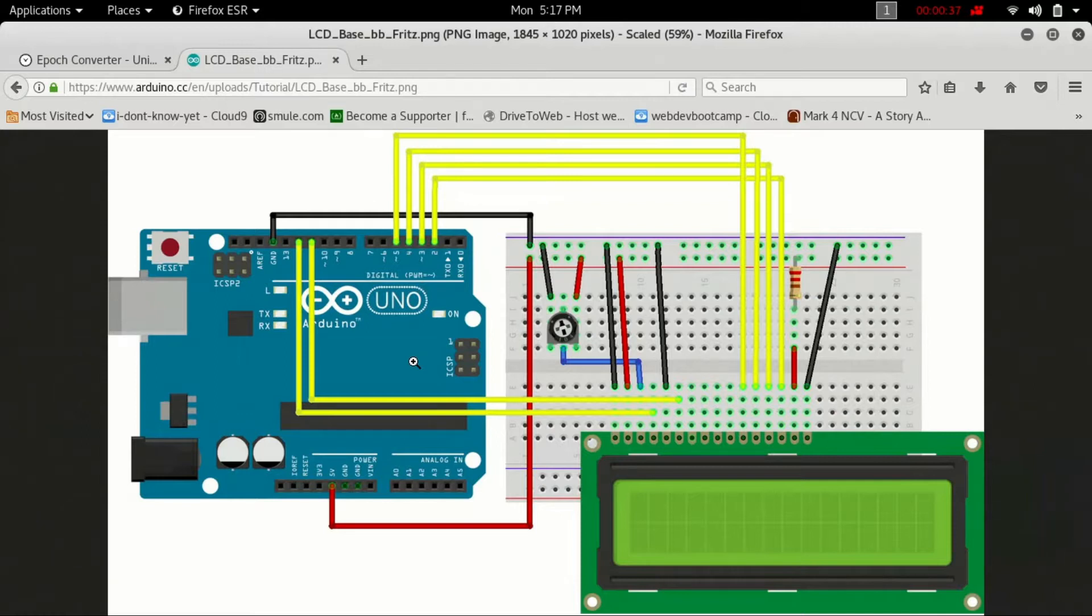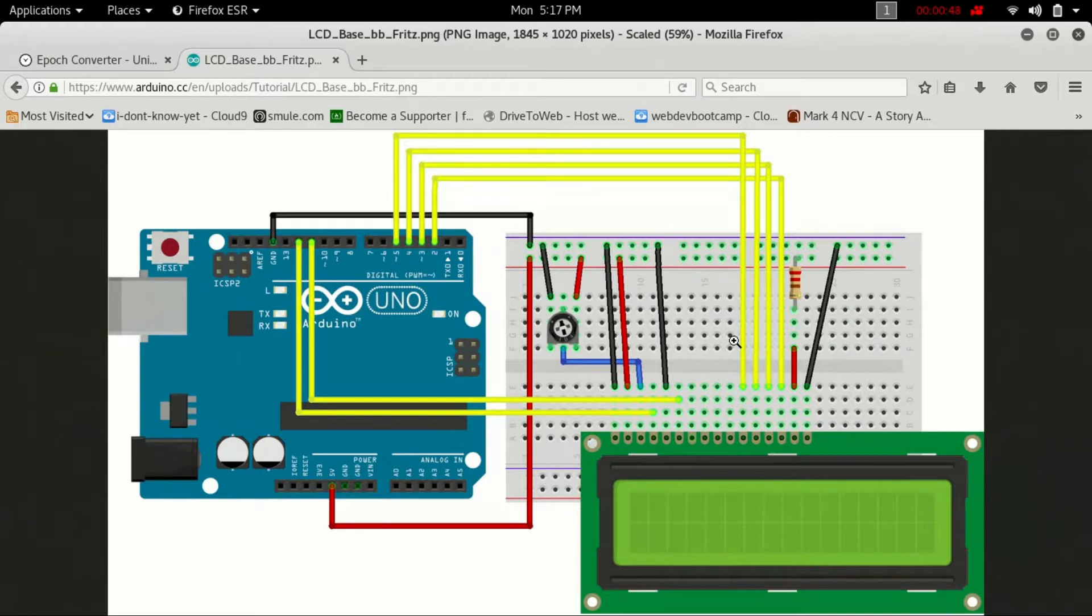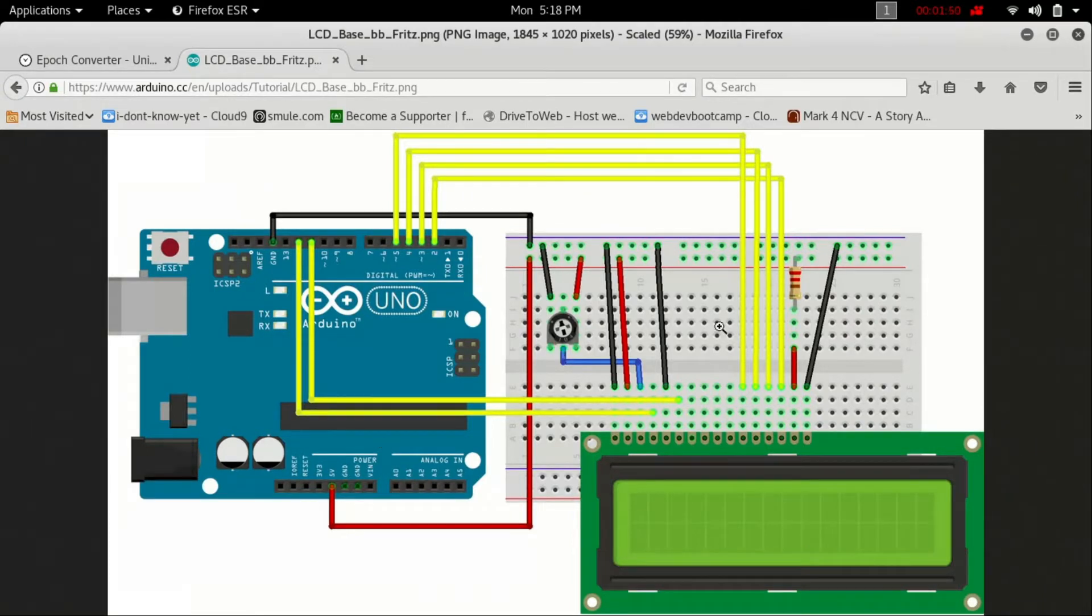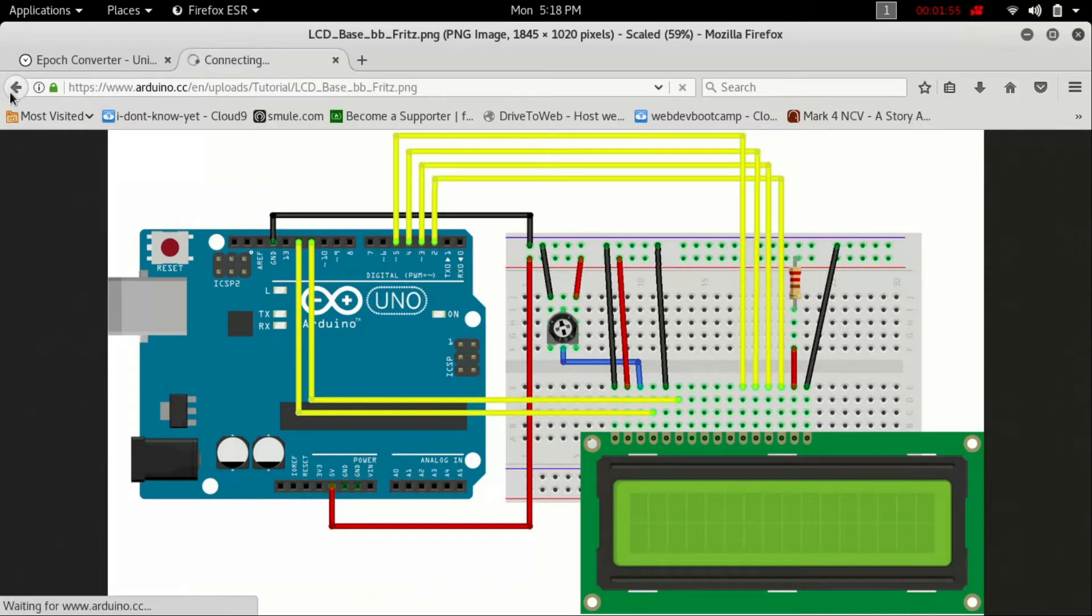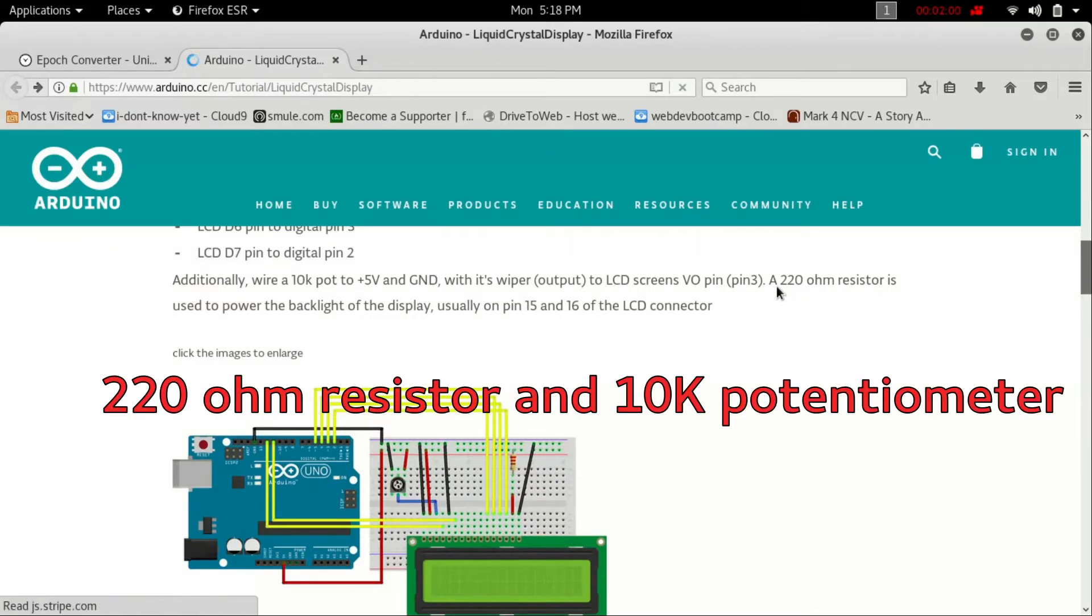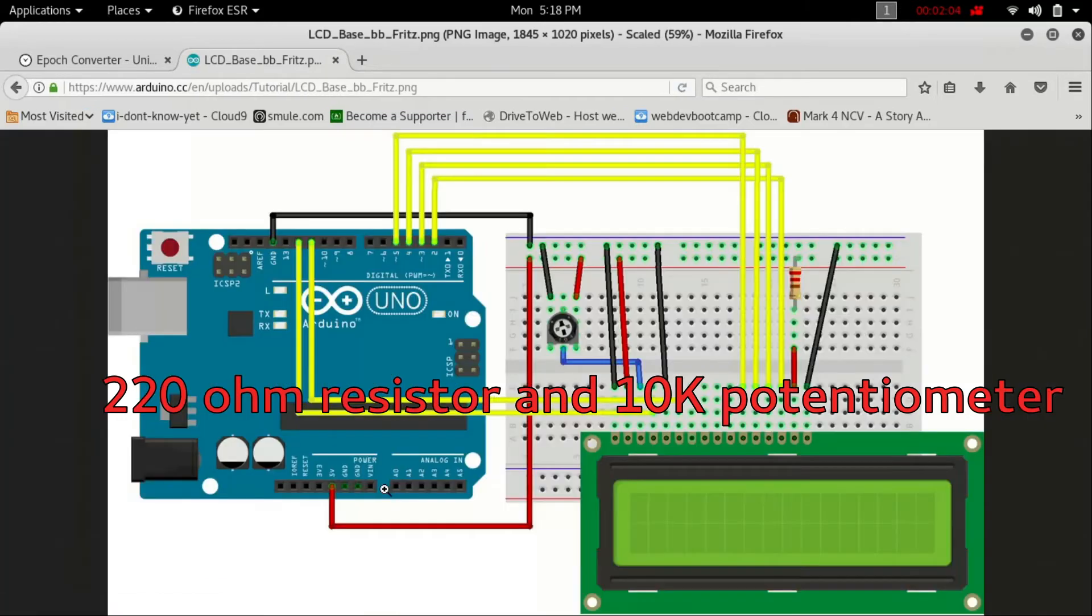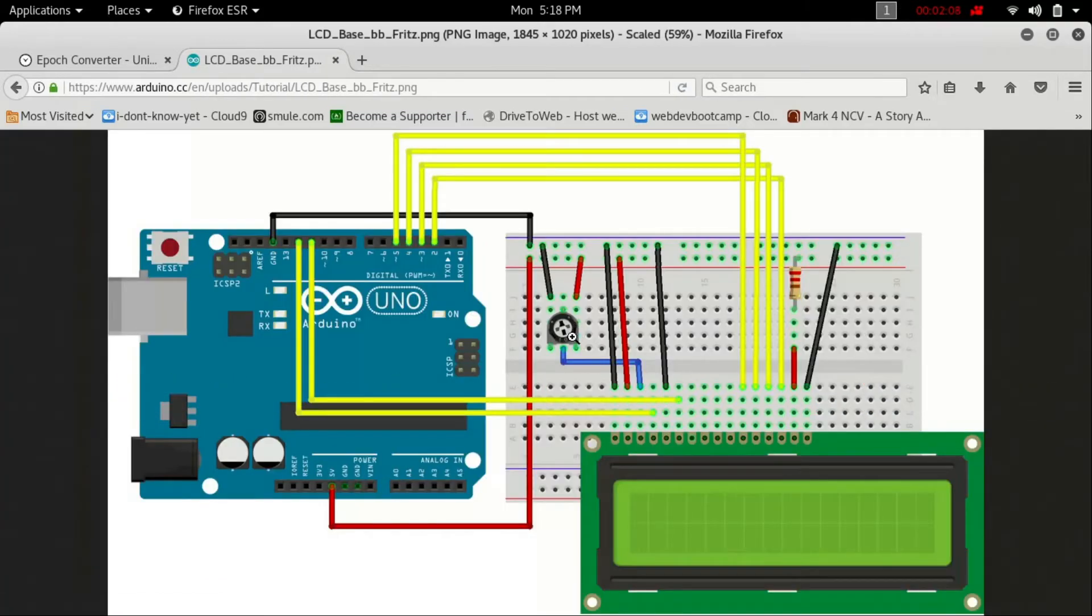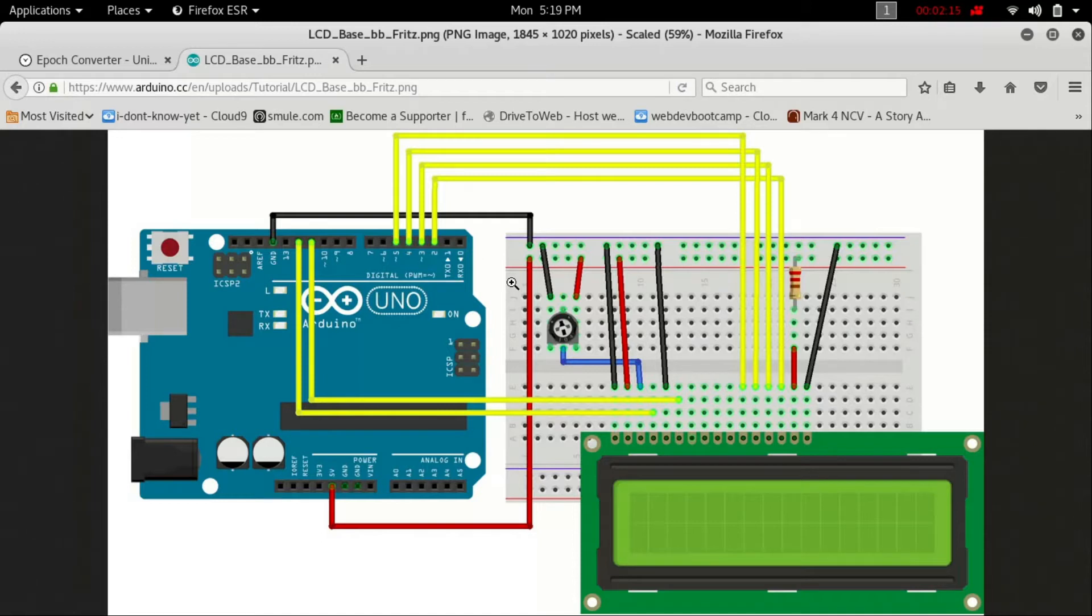I have done the exact circuit, so just carefully build this one and you will be good to go. This resistor is a 220 ohm resistor, and this is a potentiometer. That's all I think you need to know, so build it carefully and then come back and continue with the video.